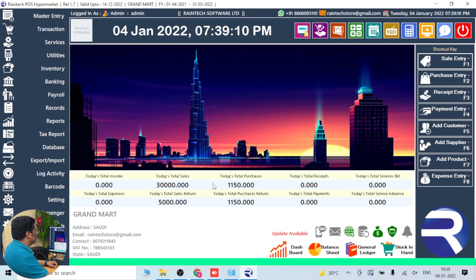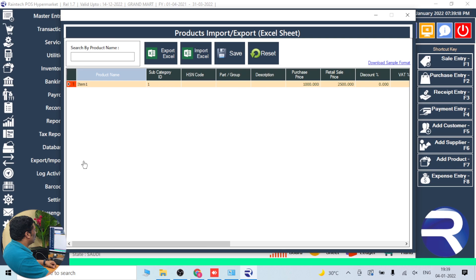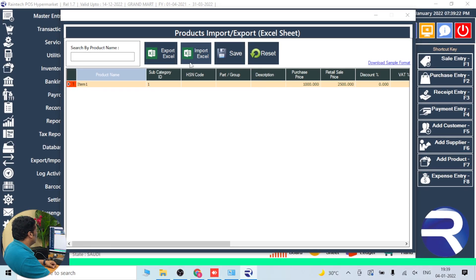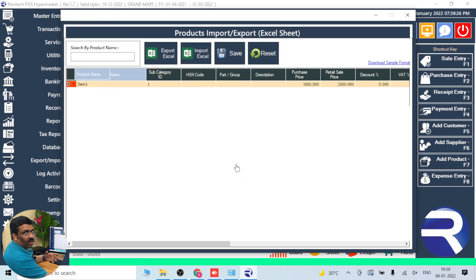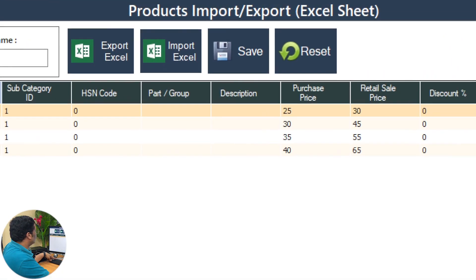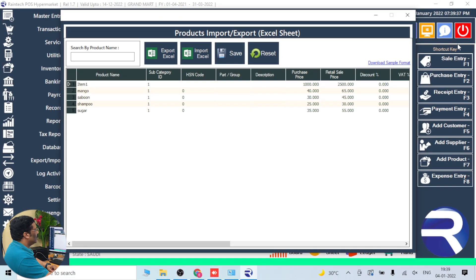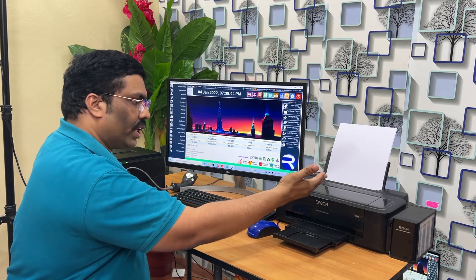Now go back to the billing software. Go to Import/Export Products, click on Products, then click on the Import button. Select the Excel sheet we prepared from the desktop — all products came in very fast. Save it — successfully saved, everything is OK.